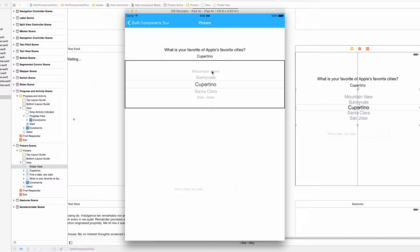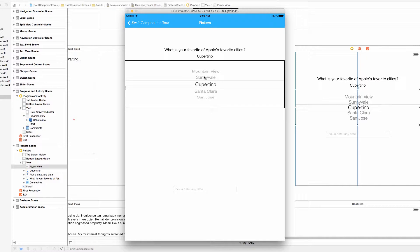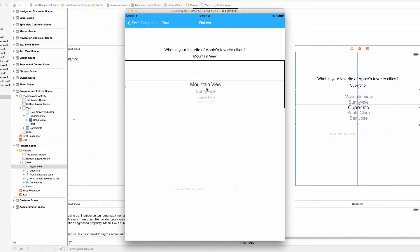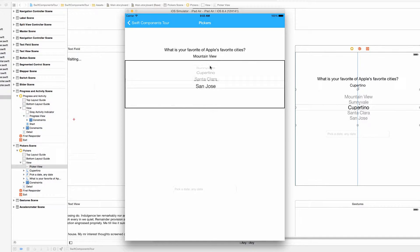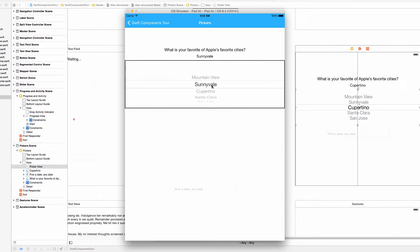What's happening in this view controller is I have a label here asking what is your favorite of Apple's favorite cities. And I'll explain in a little bit where I learned what Apple's favorite cities were. But for now let's just pick our option.